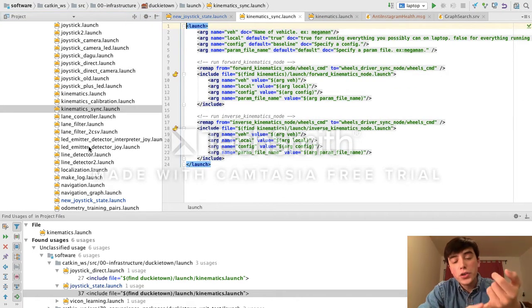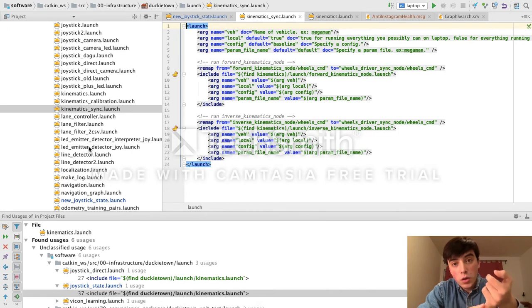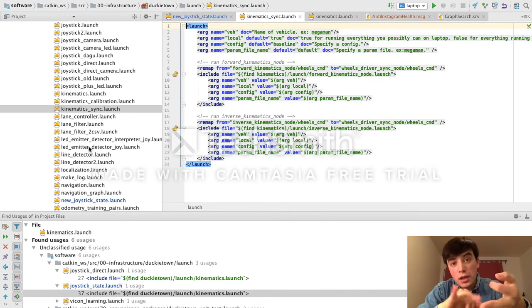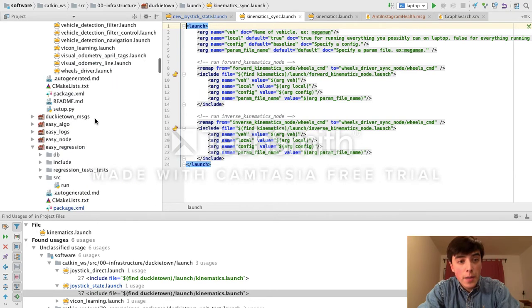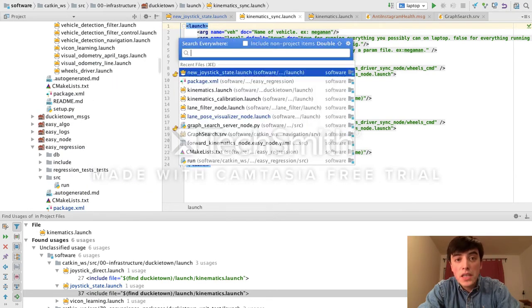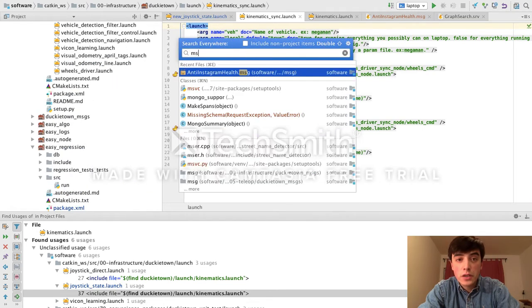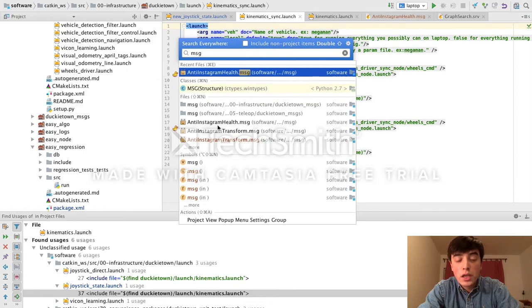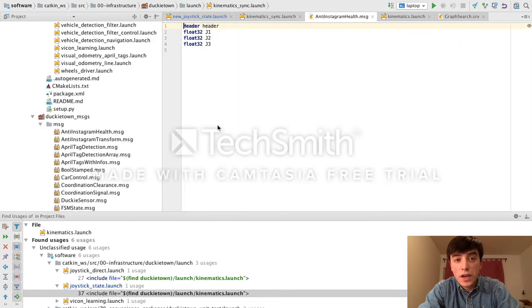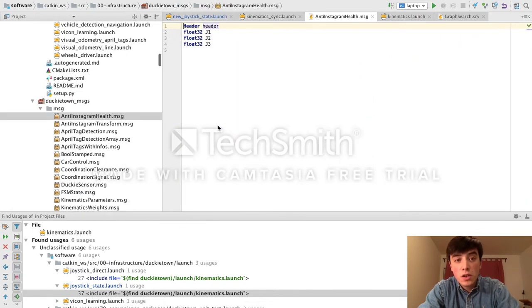These three features we've mentioned so far, code completion, navigation, and refactoring, are available in ROS launch files, package files, and ROS message files, which are a common way to define the interface for ROS messages.